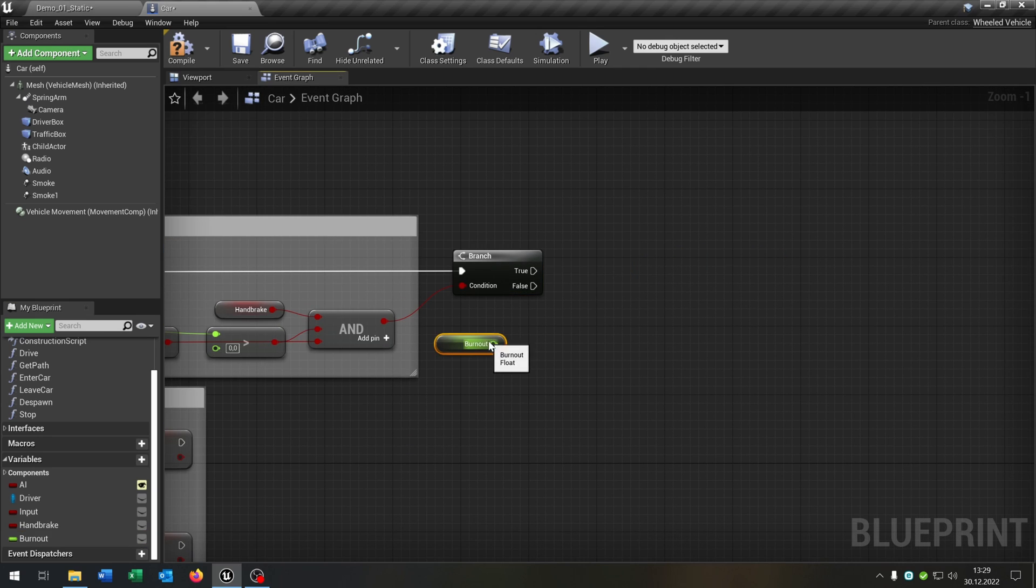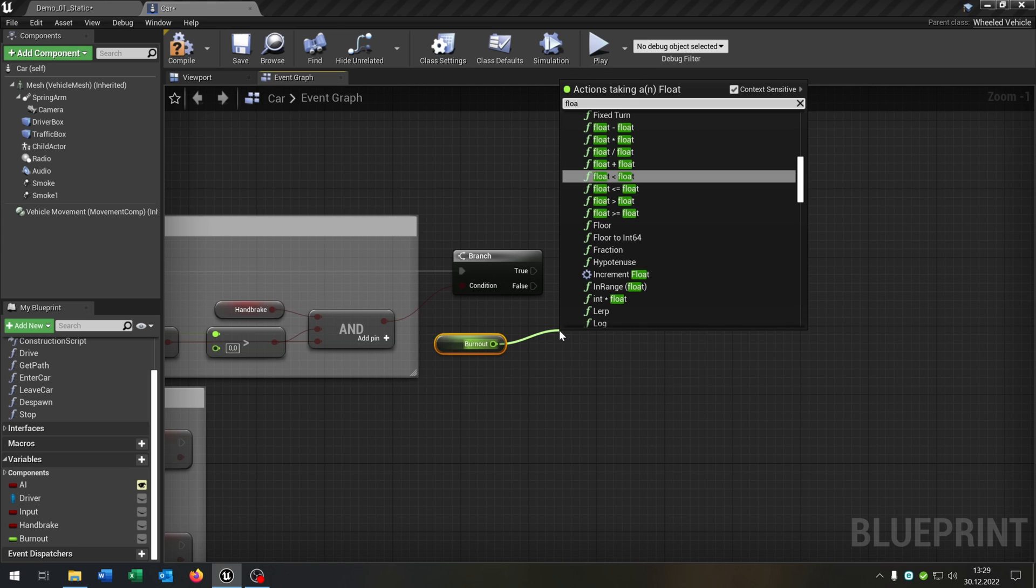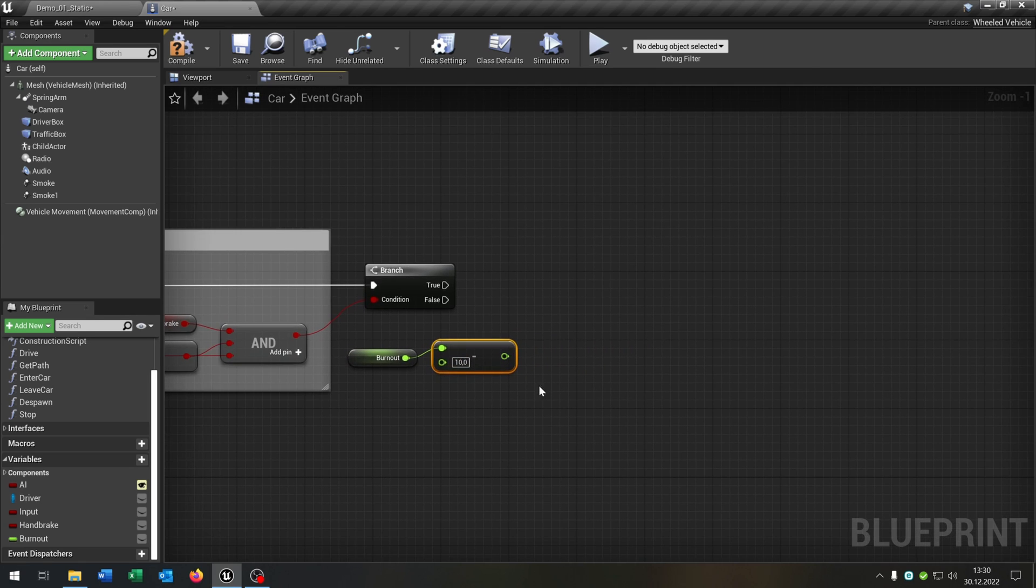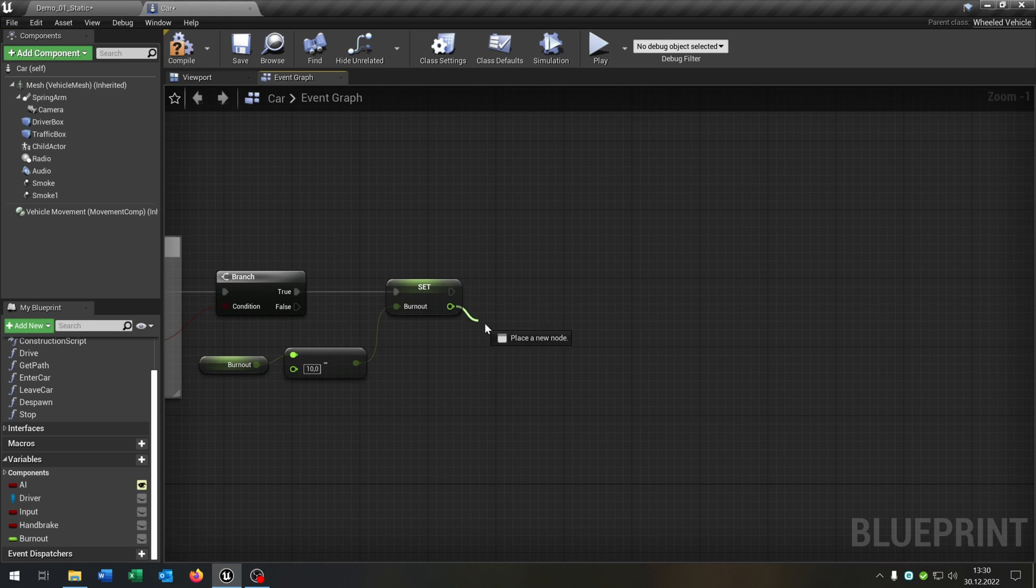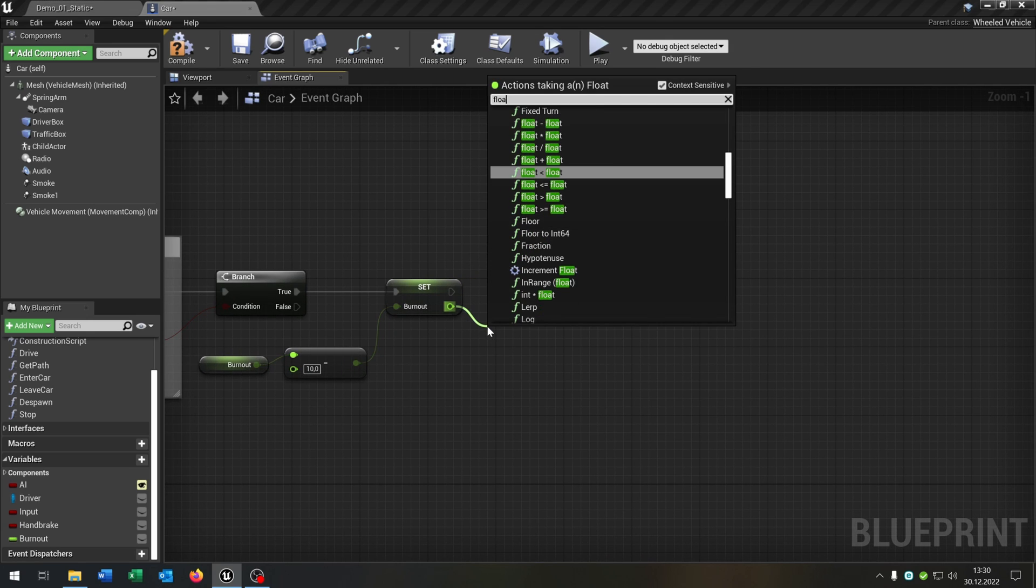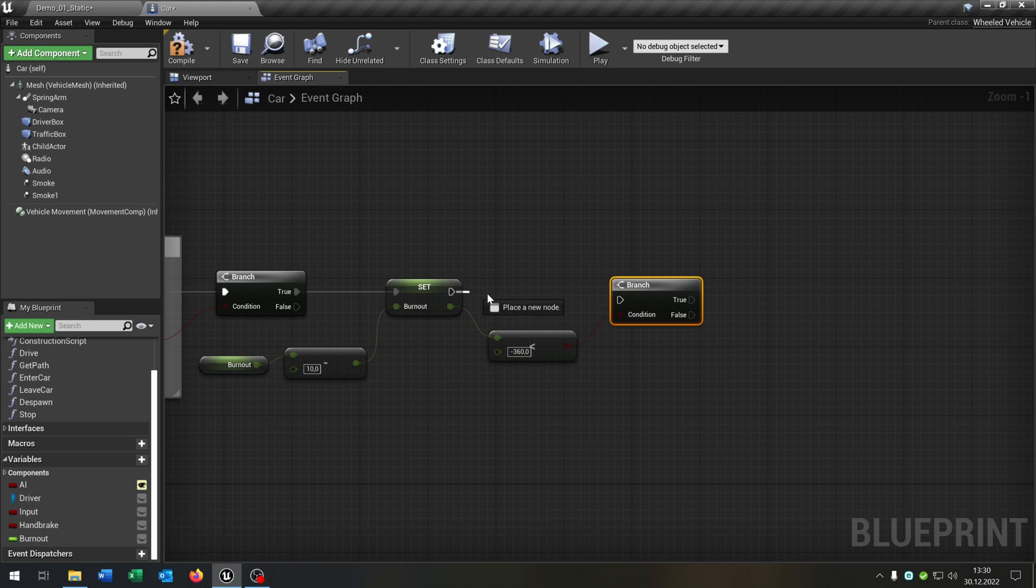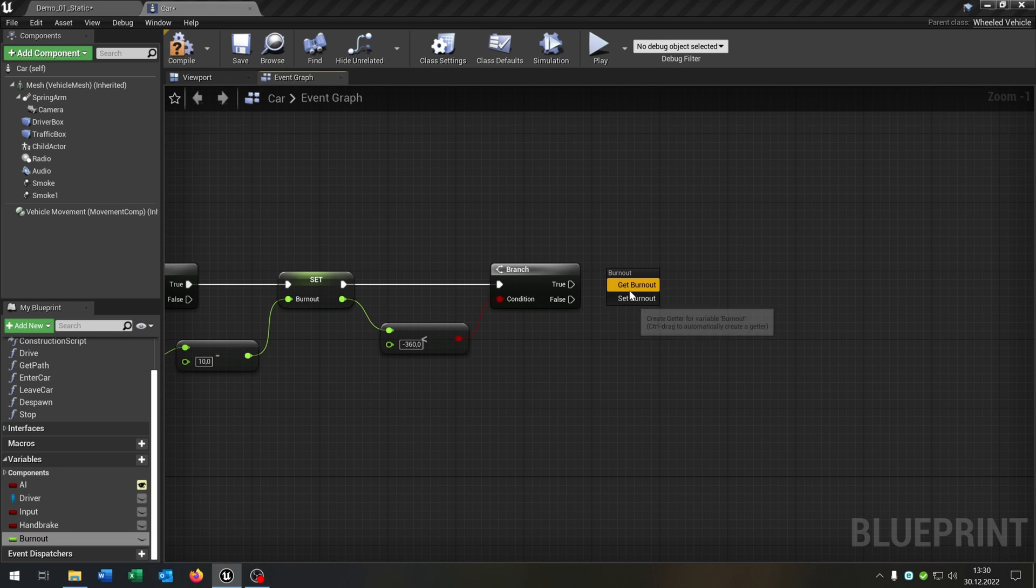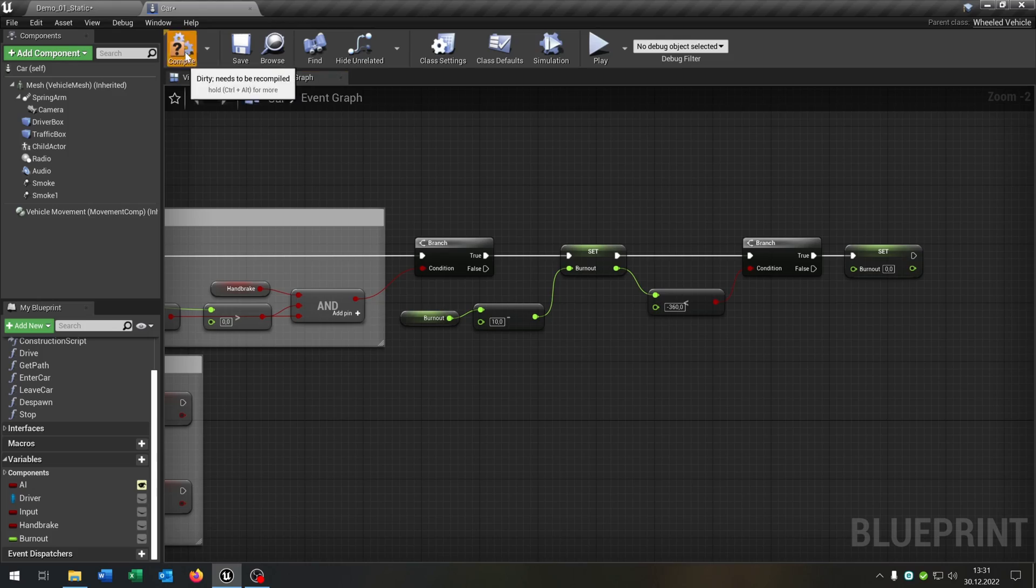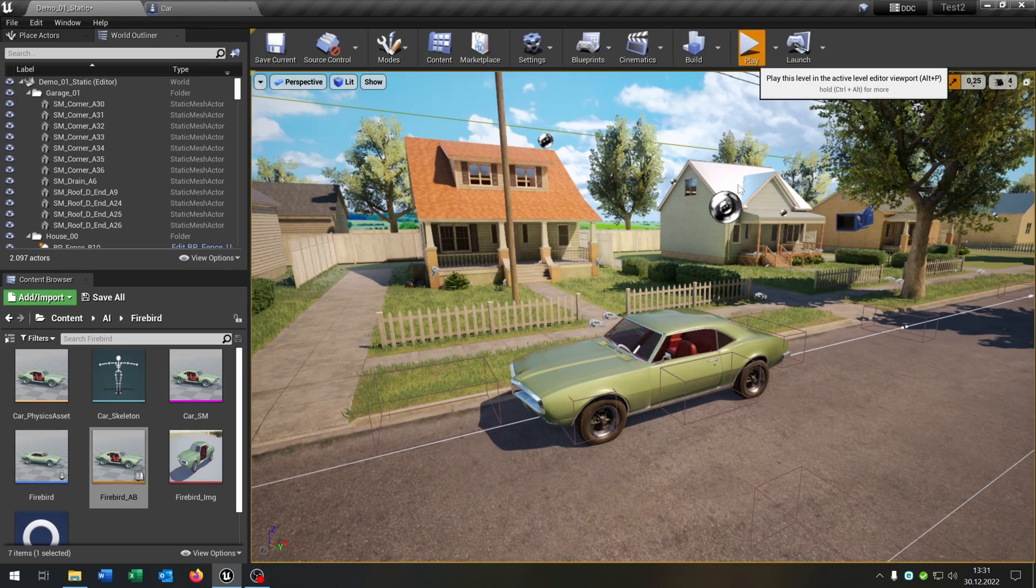Then we take the burnout. We want to set float minus float. Put this to 10. So this will be the rotation speed. We want to set it on true. Then we want to check is the outcome float below minus 360. Of course we need a branch to ask. And at the end we want to set the burnout on true to 0. And that's it. Compile and save this.